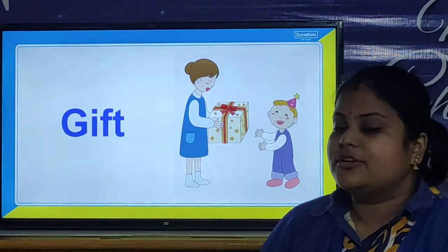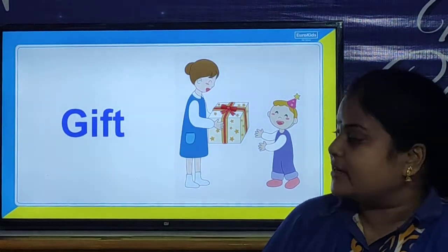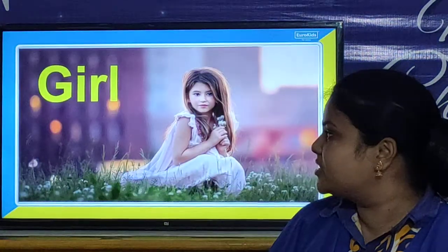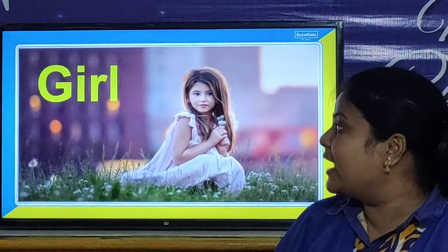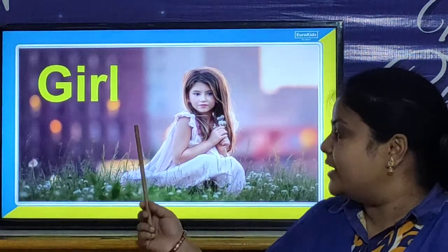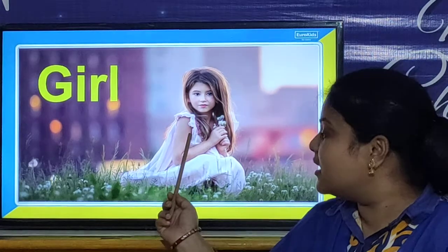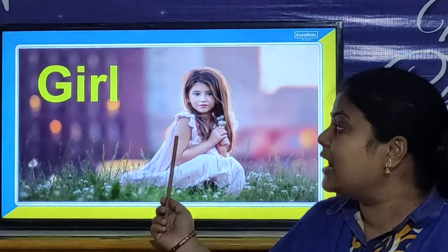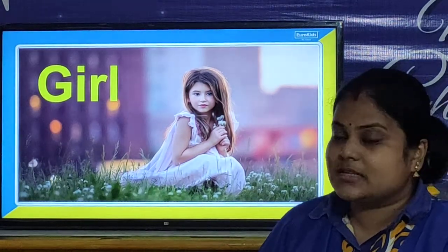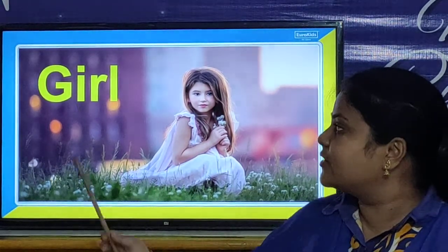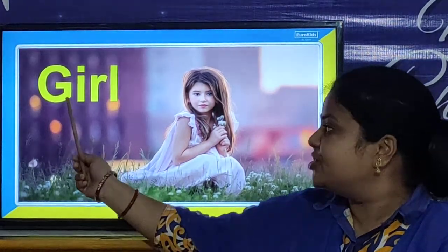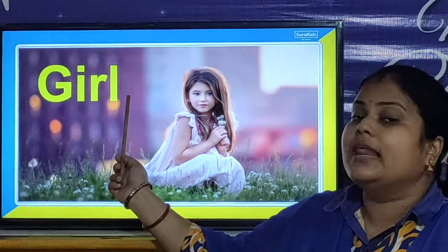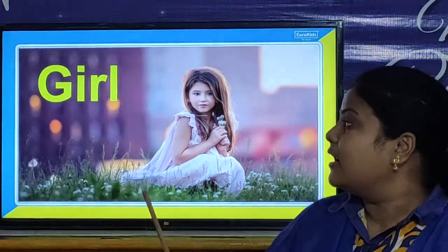Gift. And children, let us look at our next picture. And our next picture is girl. She is a girl. And what is the spelling of girl? G-I-R-L. Girl.